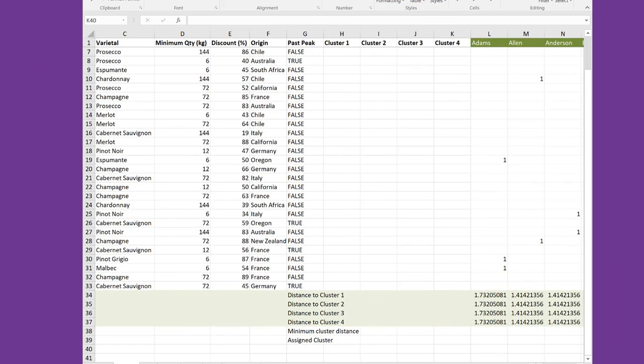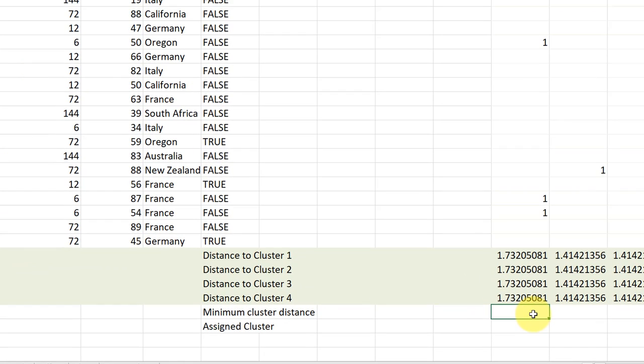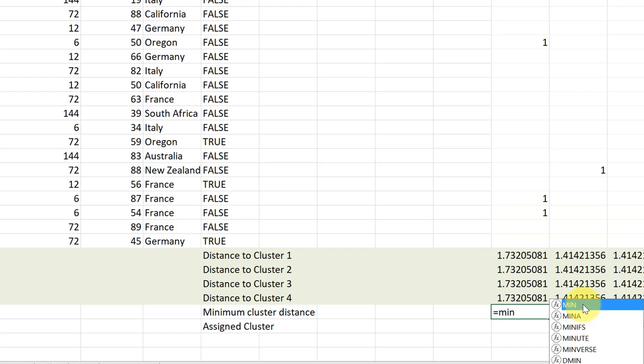The next step is to determine which cluster to assign each customer. And we will do that based on the minimum distance to a cluster. We want to find the cluster that has the minimum distance, the cluster that is closest to each customer. And, of course, right now they're all the same. But once we start optimizing this, we'll put different values in here for the cluster locations and we'll solve this. First thing we need to do, and I've added two labels down here, minimum cluster differences.